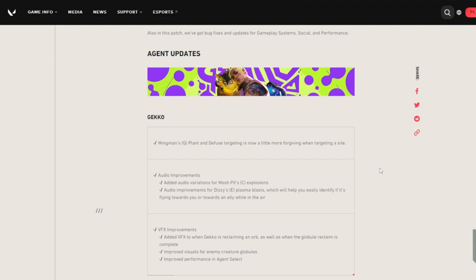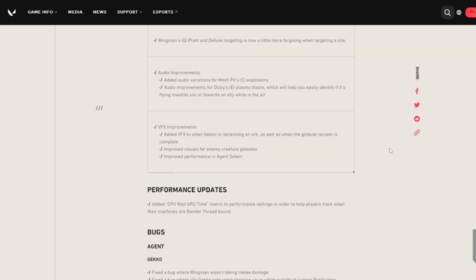The visual effects have also been improved. Added visual effects to when Gekko is reclaiming an orb as well as when the global reclaim is complete. Improved visuals for enemy creature globals and improved the performance in agent select. Now we'll move over to the performance updates.